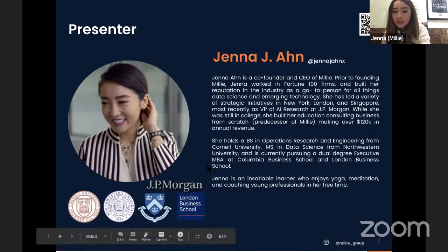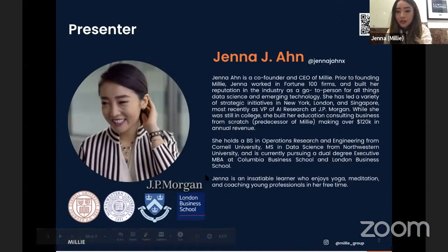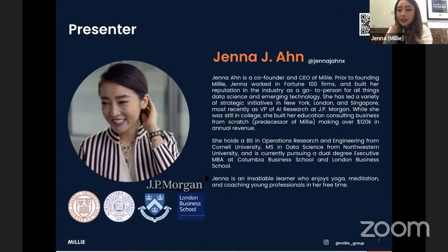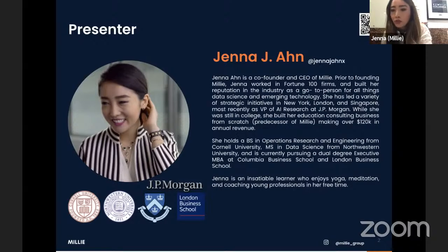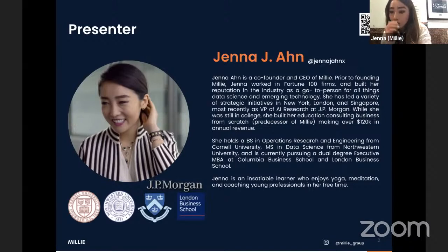Briefly, what qualifies me to host these sessions? I'm co-founder of Millie. Millie is a company dedicated to helping international school students globally. There are 10,000 international schools as of now, expected to grow to 17,000 international schools by 2027.